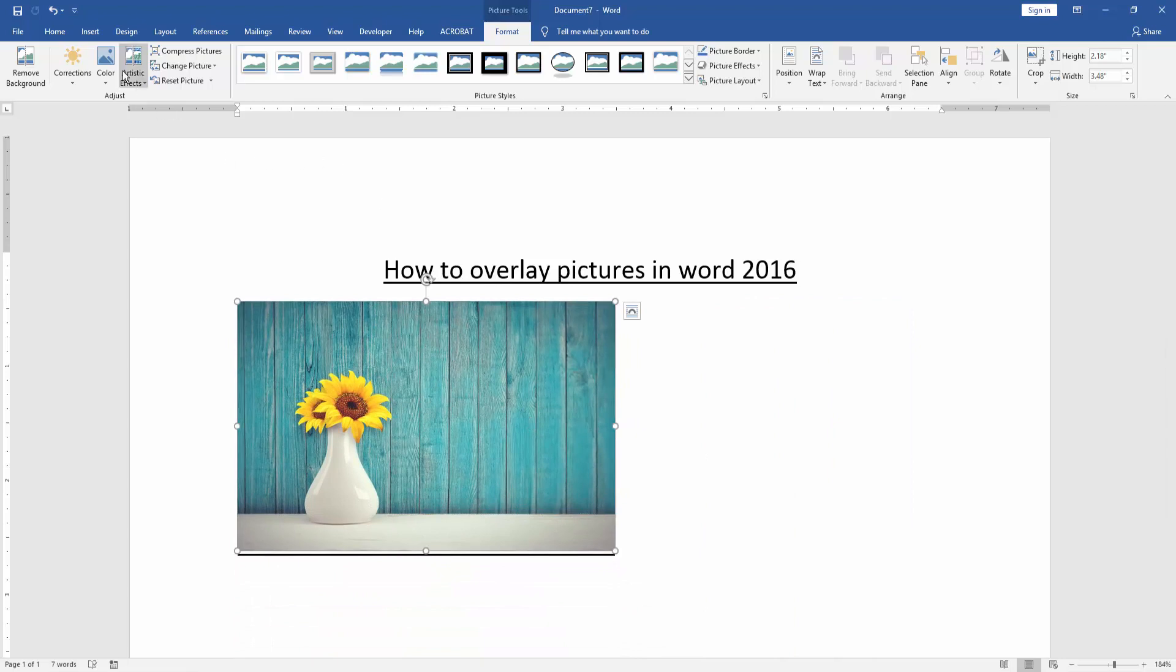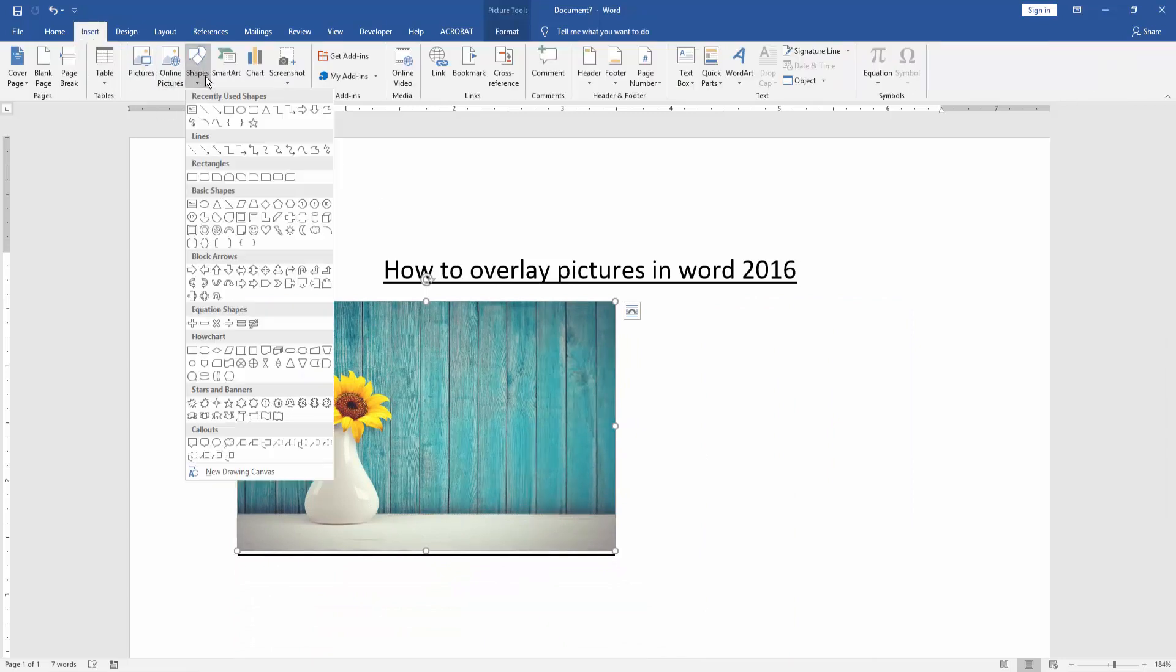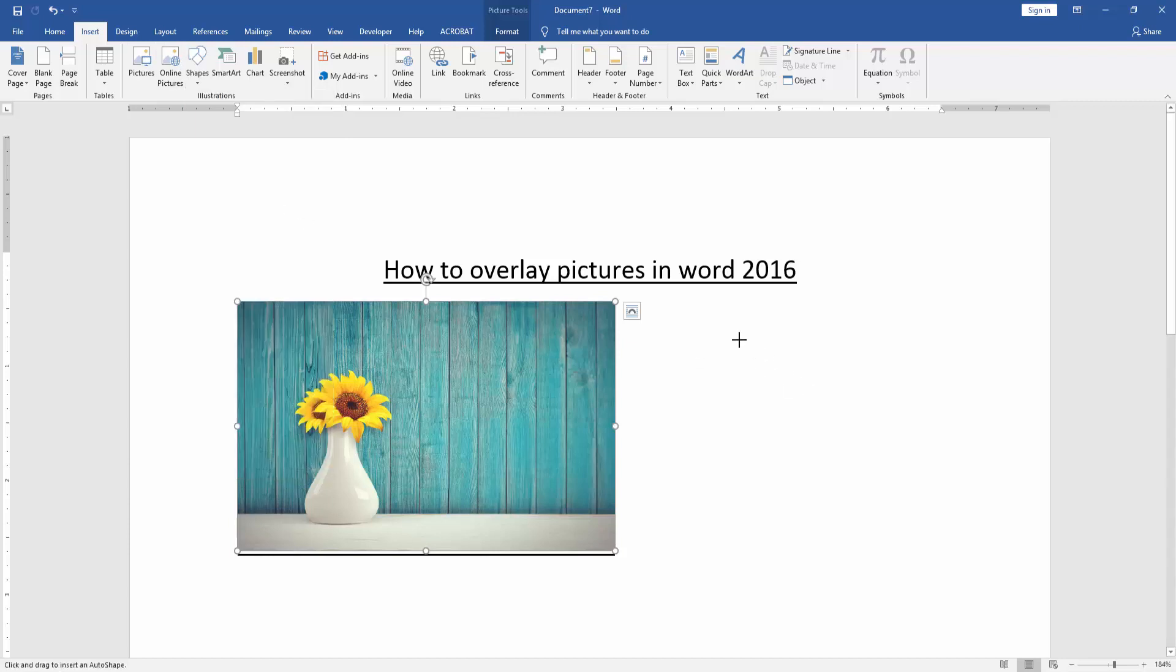We go to the Insert menu and click the Shapes option, then draw a shape.